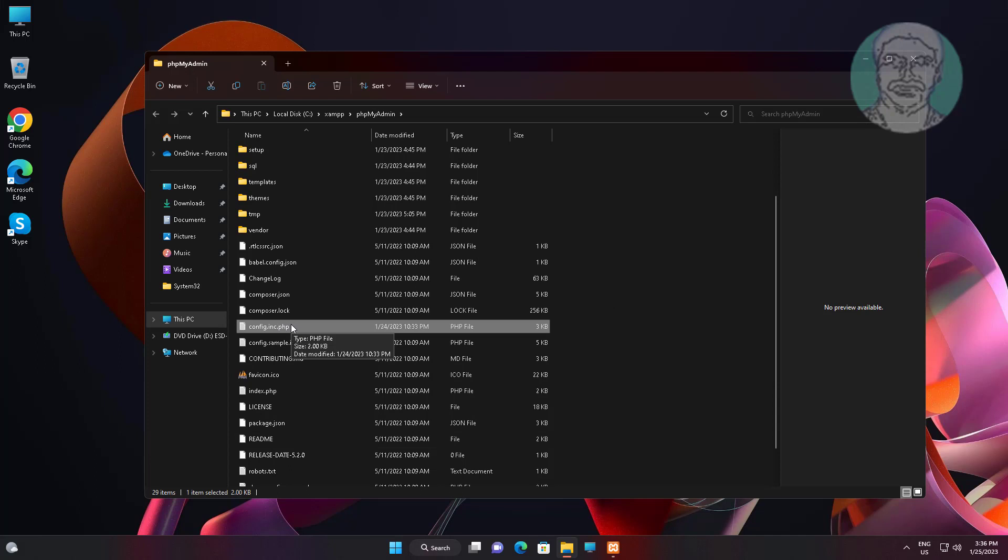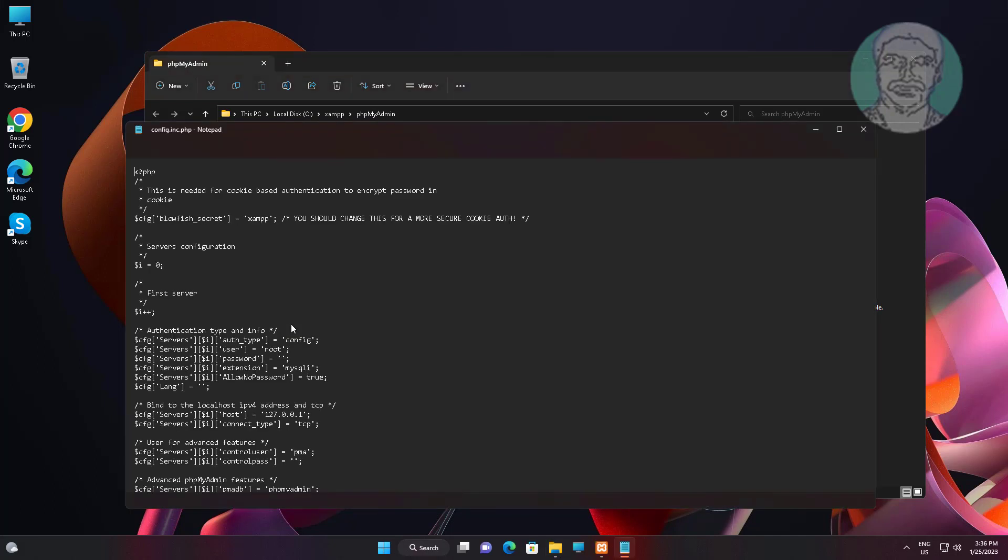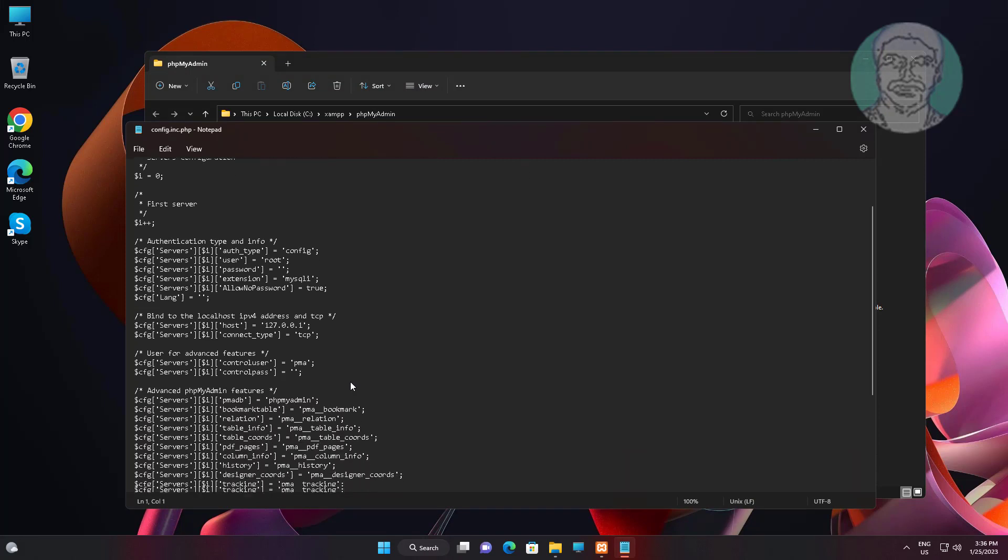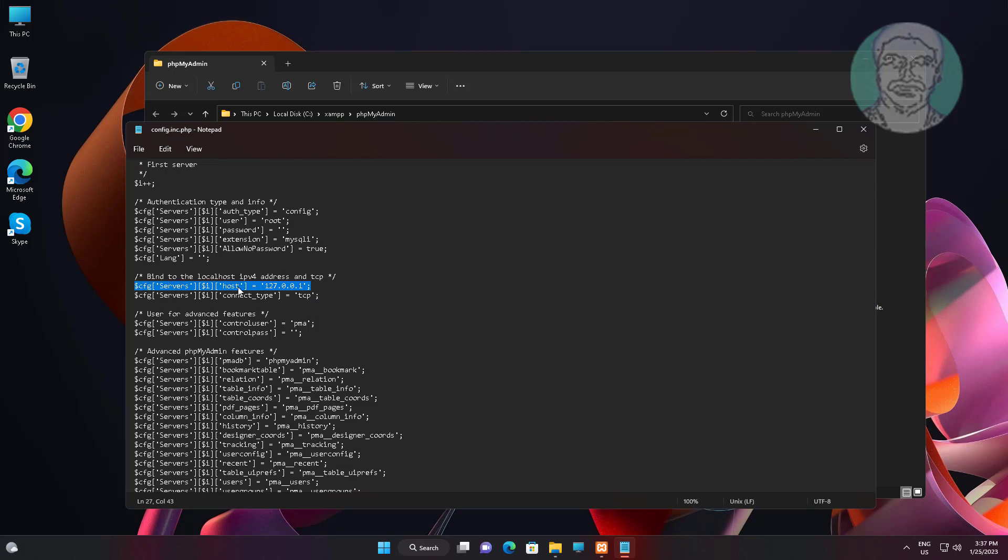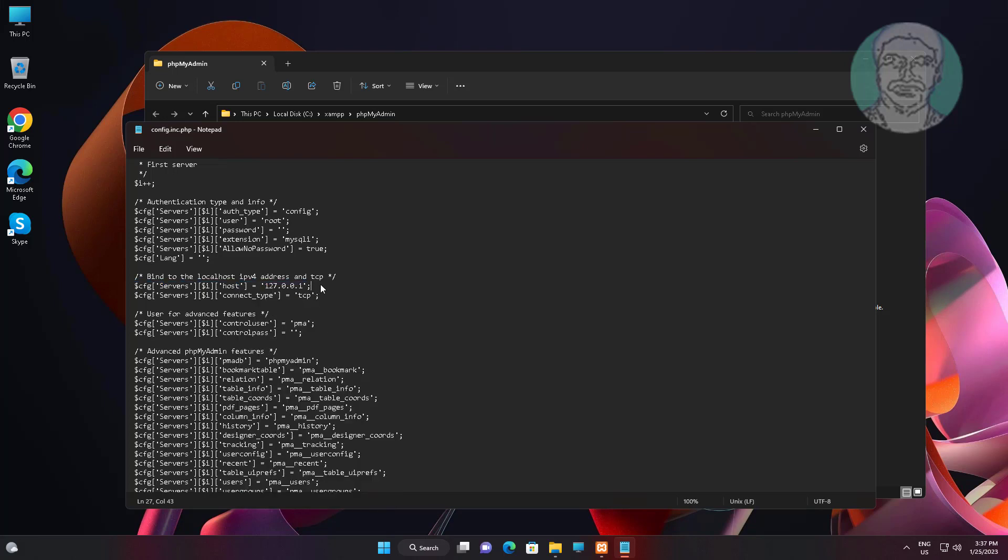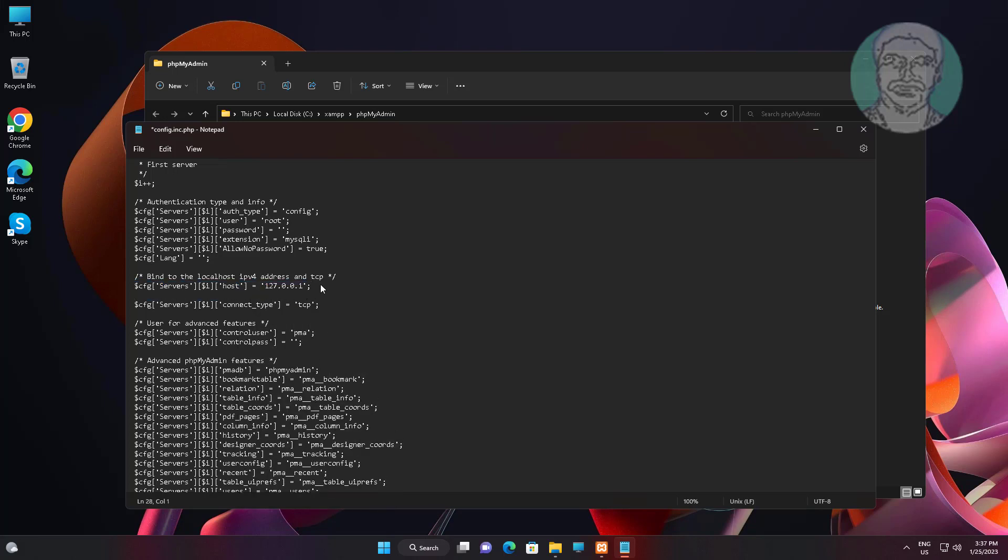Open config.inc.php. Copy and paste the host entry line. Change host to port. Change IP address to MySQL port.